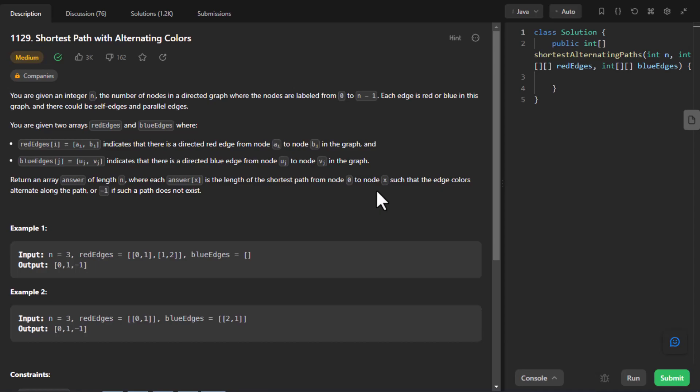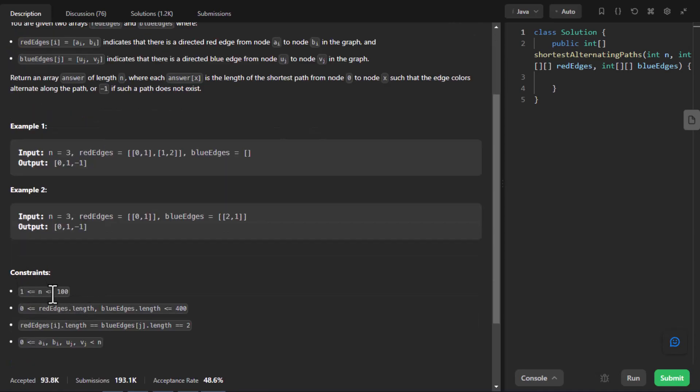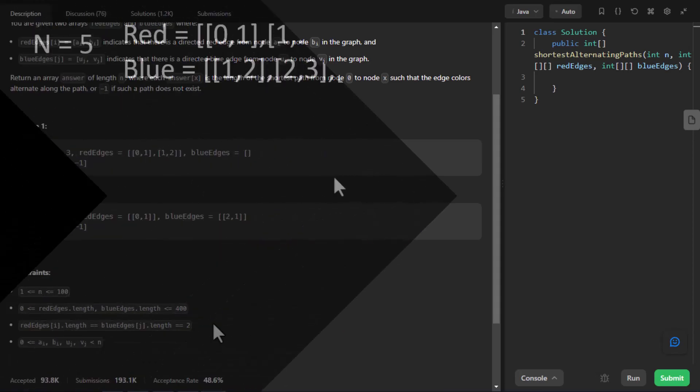Now we need to return an array answer of length n where each element in the answer array is the length of the shortest path from node 0 to node x such that the edge color alternates along the path, or we need to return -1 if the path does not exist. So here are certain examples given with the problem. We will understand how the output is generated with the help of one dry run. There are certain constraints given with the problem. The number of nodes lie between 1 to 100. So let's first see what the question is all about and how we can solve it.